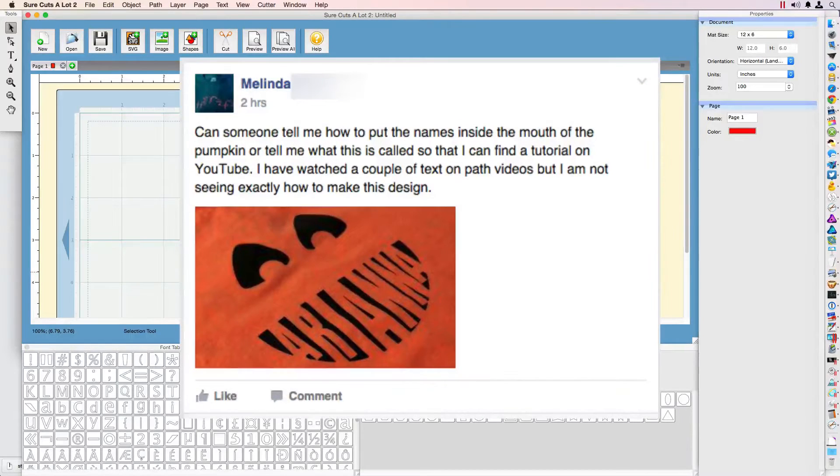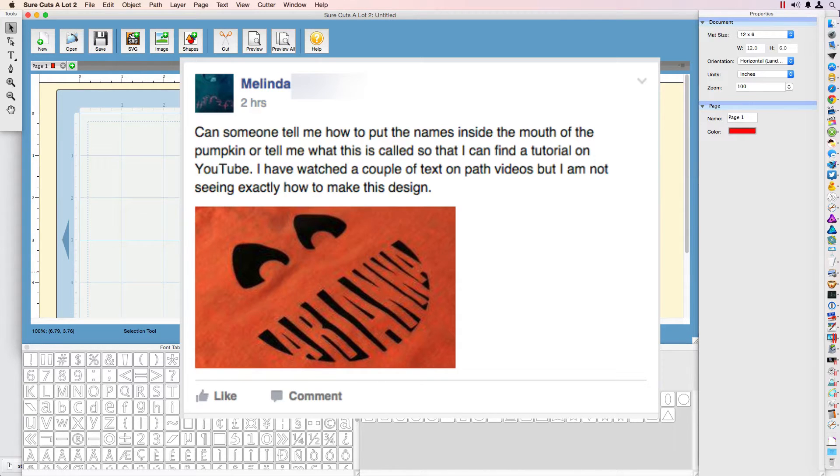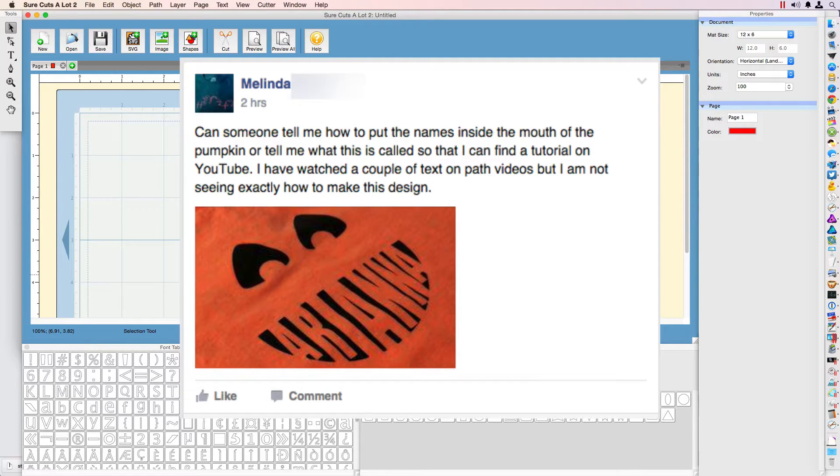I was asked on Facebook how you can create this, where the letters are inside the mouth of the pumpkin. It is fairly easy and I'm going to show you how you can recreate it.